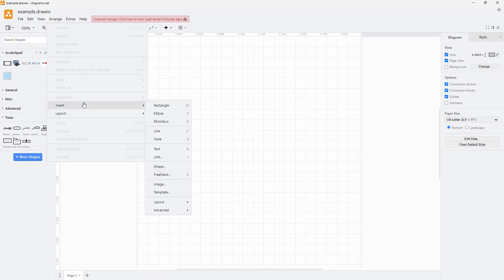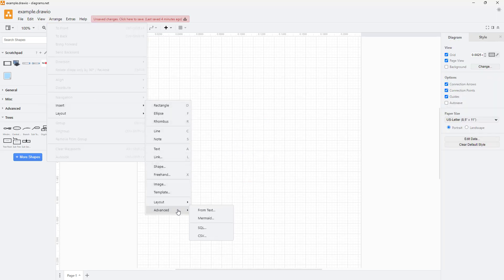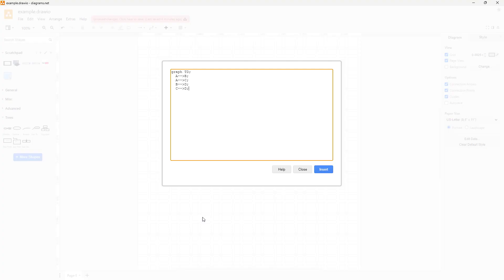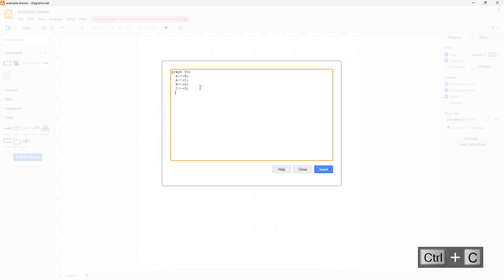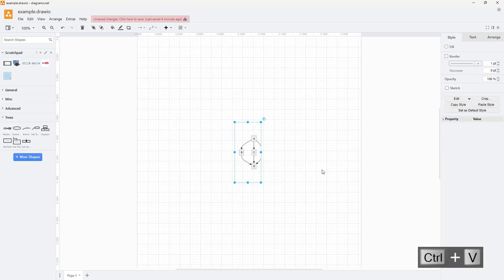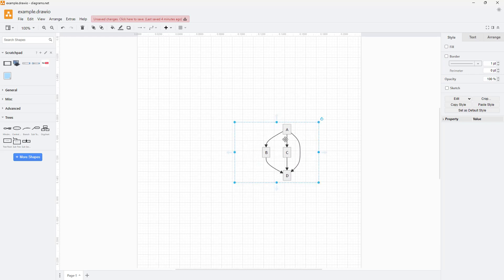Let me add in another code. I'm going to copy out the code and link A with D as well, and click on Insert. You can see that now you've got another linked diagram as well.